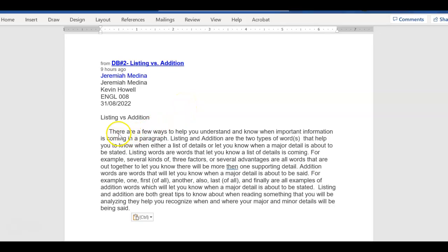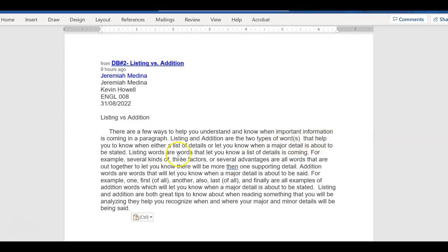So then here, look here. There are a few ways to help you understand and know when important information is coming in a paragraph. Nice introduction. Listing and addition words are two types of words that help you to know when either a list details or let you know when a major detail is about to be stated. This is the topic sentence. Remember, the topic sentence is the topic and the controlling idea.